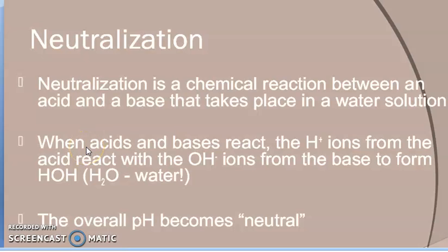Good morning students. Today we will study the neutralization reaction. Today we will complete our acid, base, and salt — neutralization.